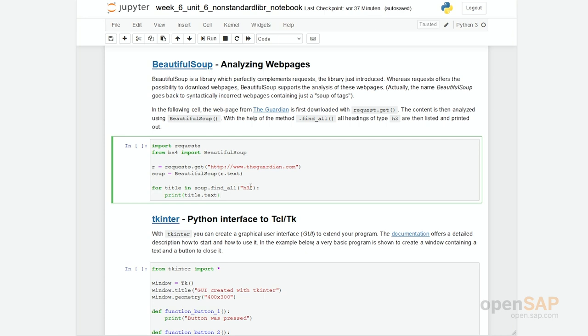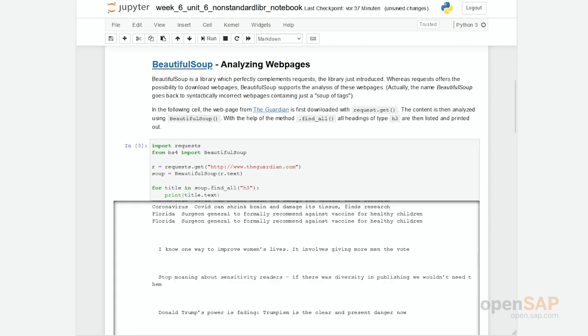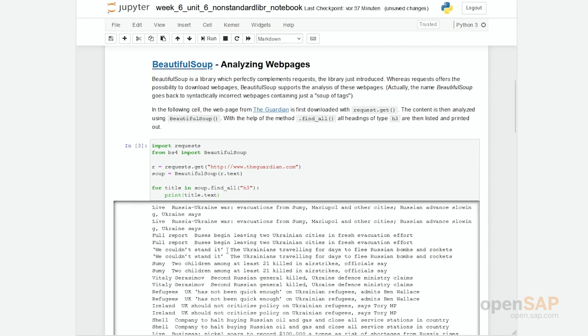In there we have tags, for example H3, to indicate headings 3. In the Guardian, all these headings or most of the headings are labeled with this H3 tag. So we can search for it, and if you go through it, you can see you get lots of titles. These are the titles of today's articles in the Guardian. You can see it's about Russia and Ukraine, Ukraine war.